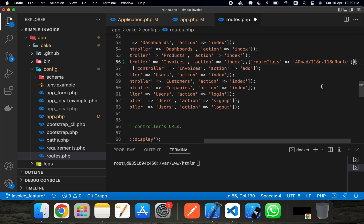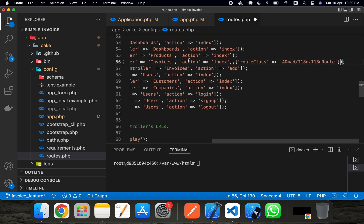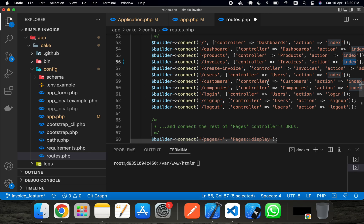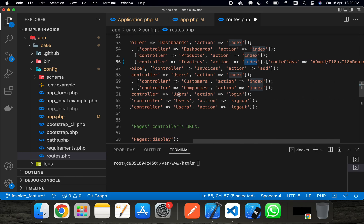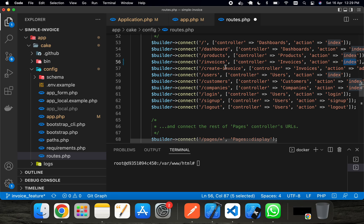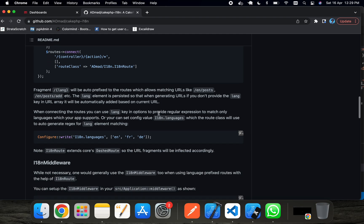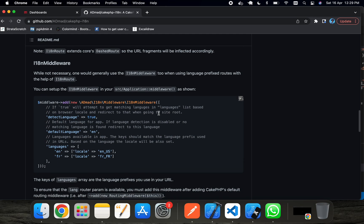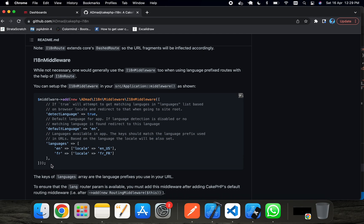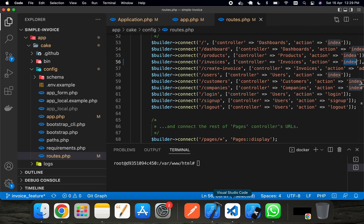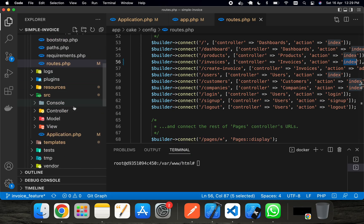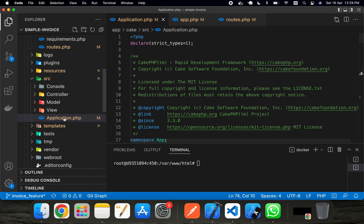I'm going to implement the localization route only for the invoice actions — specifically the invoice index action — just for one example. The rest you should be able to do yourself once I show you one example. After adding this route class, the next thing I want to do is go into the middleware and add those settings there.